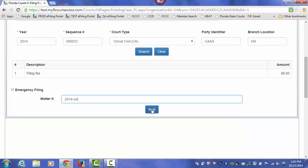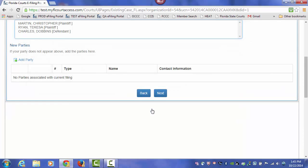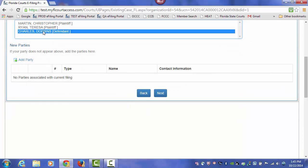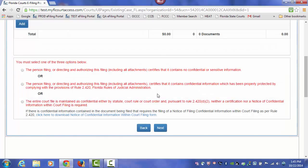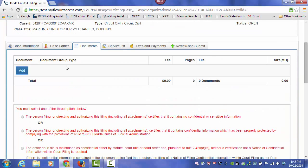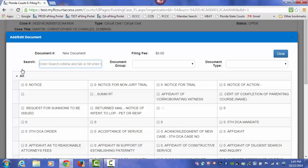So now we would click on Next, choose the party we are filing on behalf of, and add our documents that we wish to file.